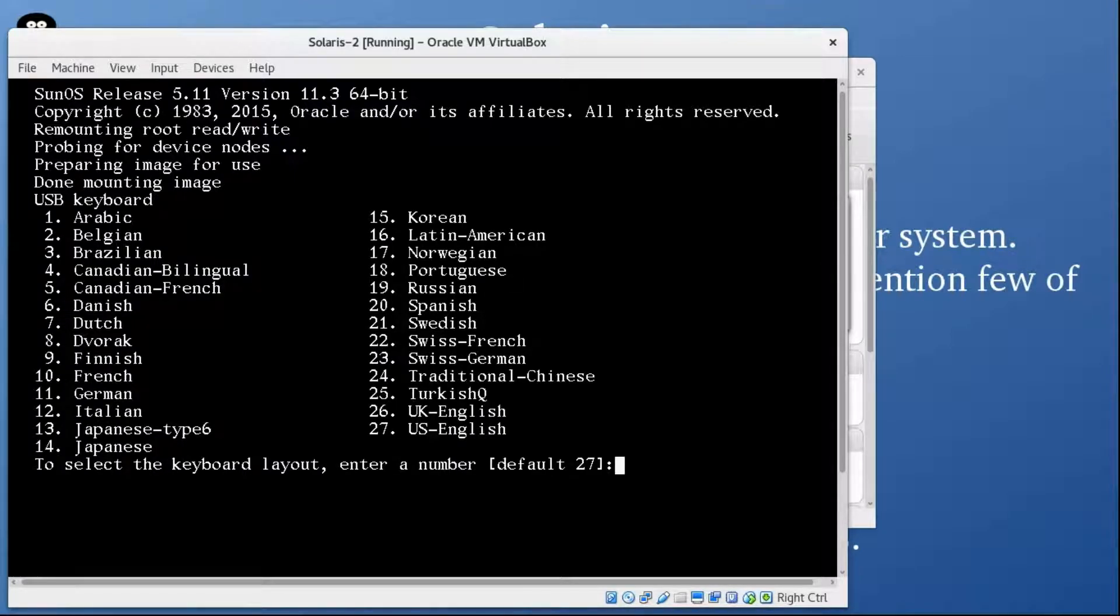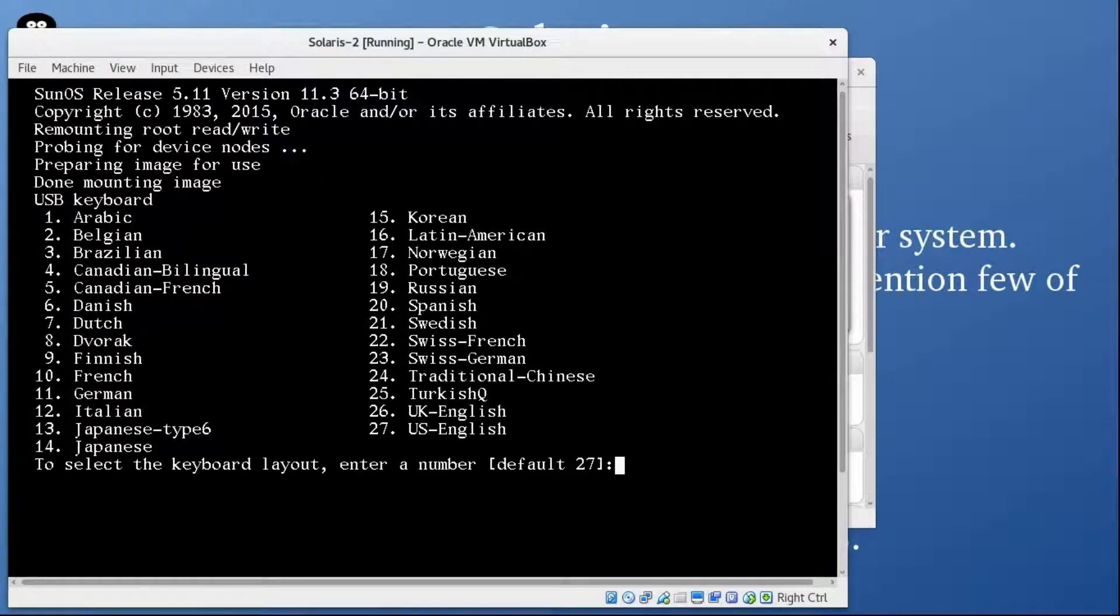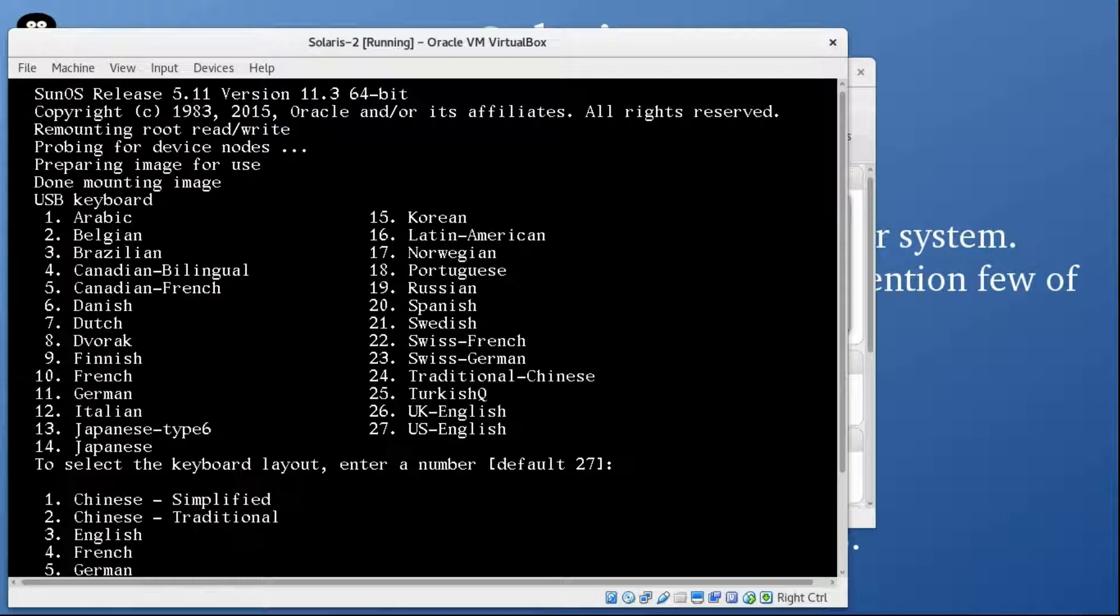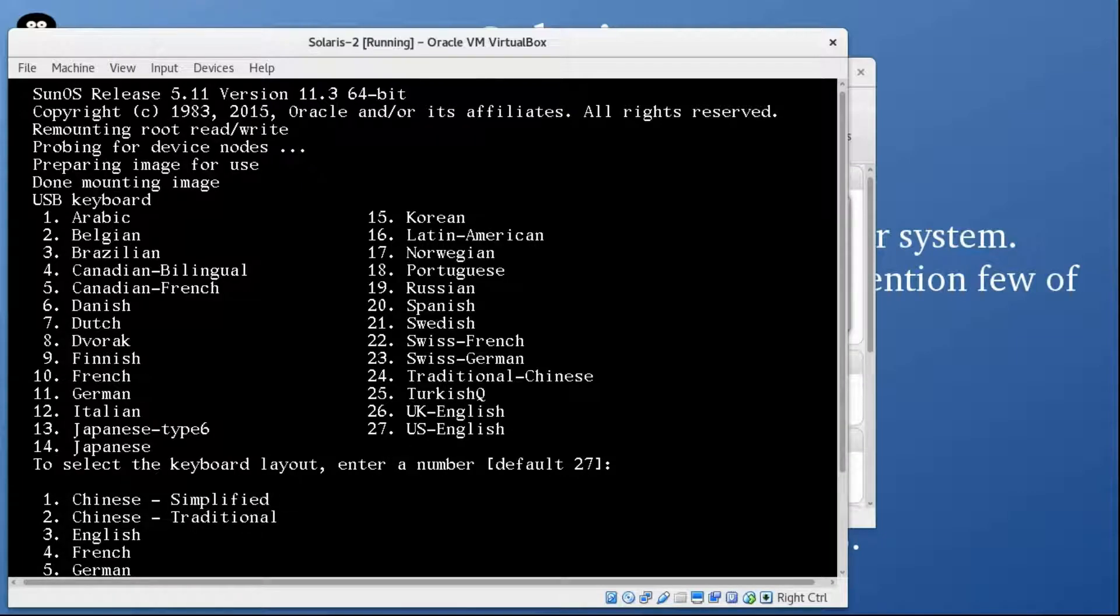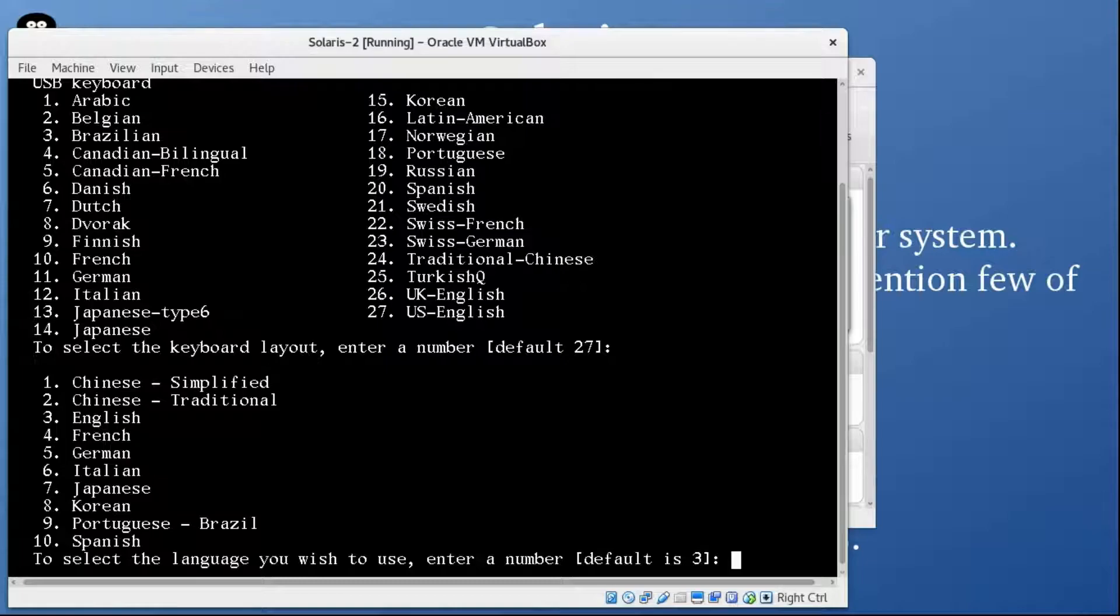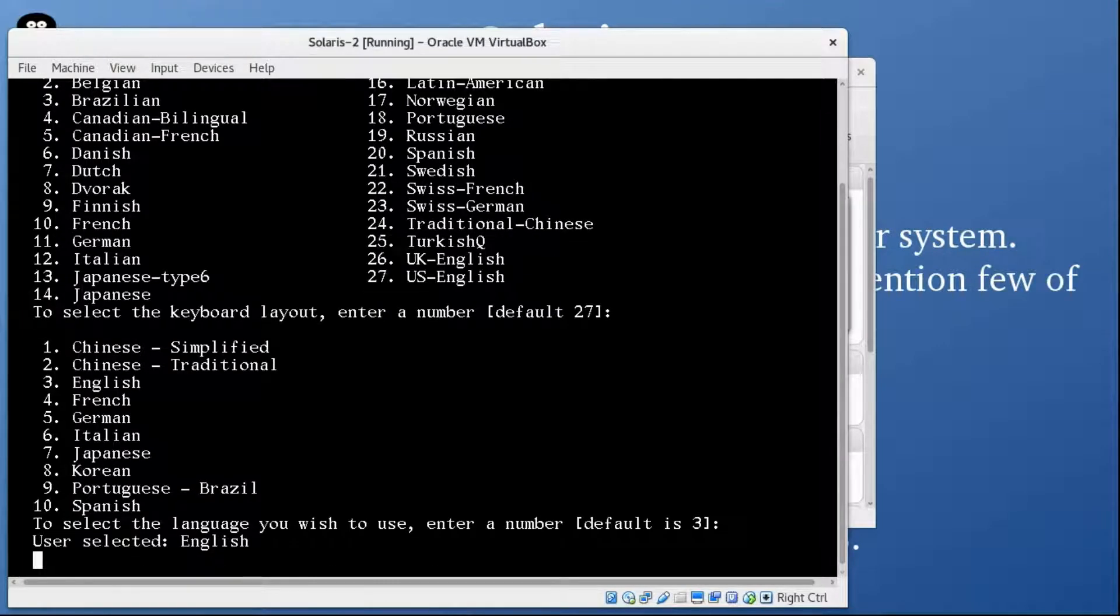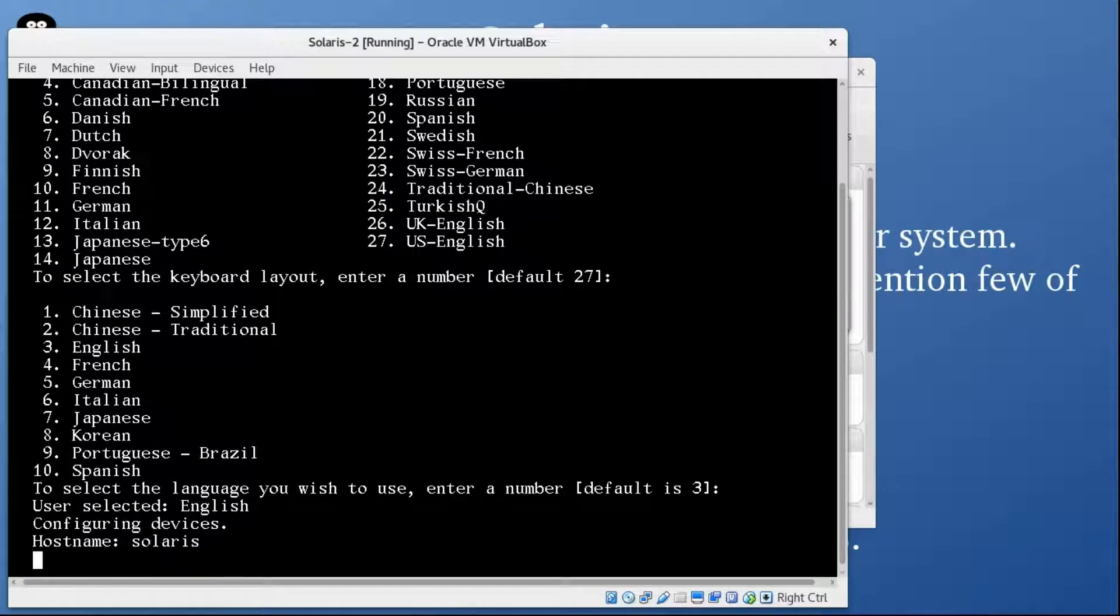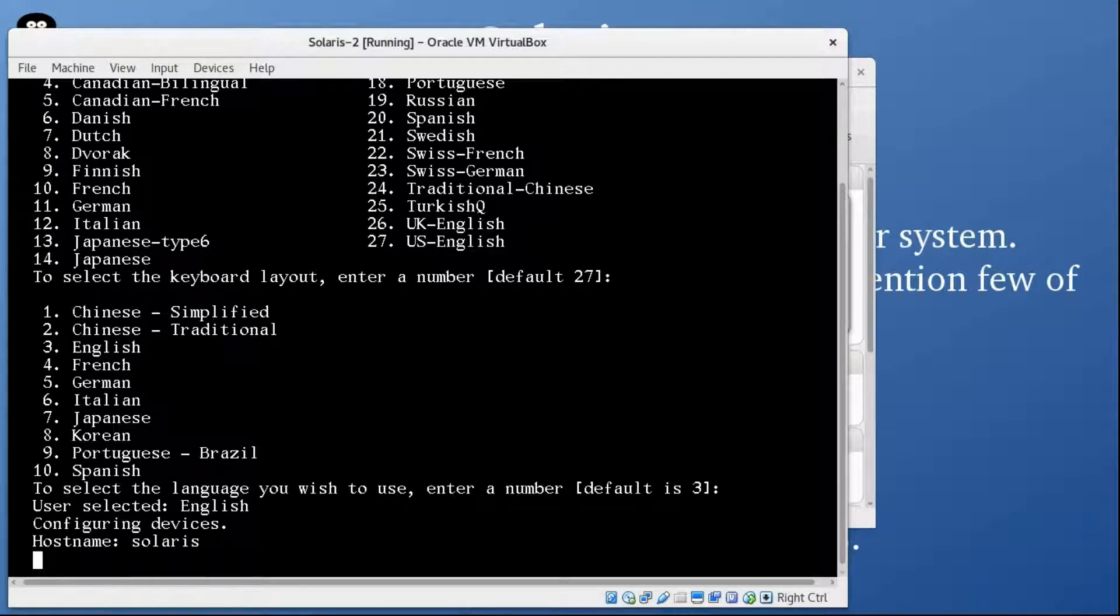This process is going to take some time, so we need to wait. Now it's preparing the image to use. It has given us some options to select the USB keyboard. I am going to go with default, US English. Now it's asking for the language, default is English. It has given the host name as Solaris by default. We can change it later.